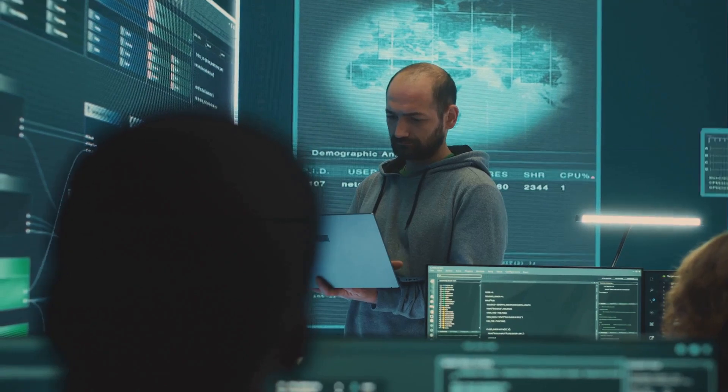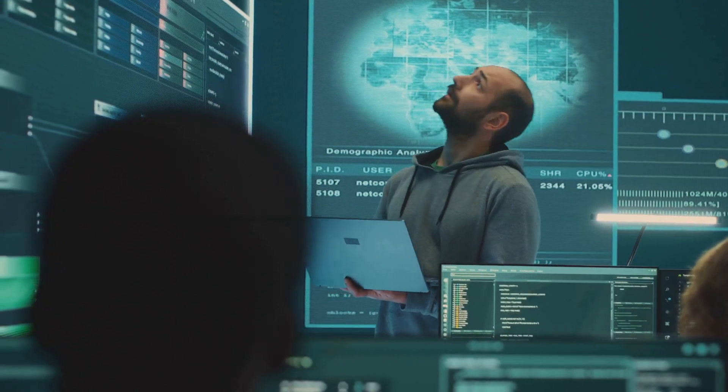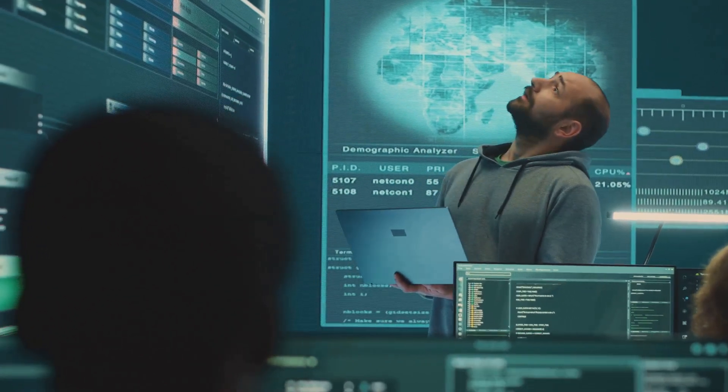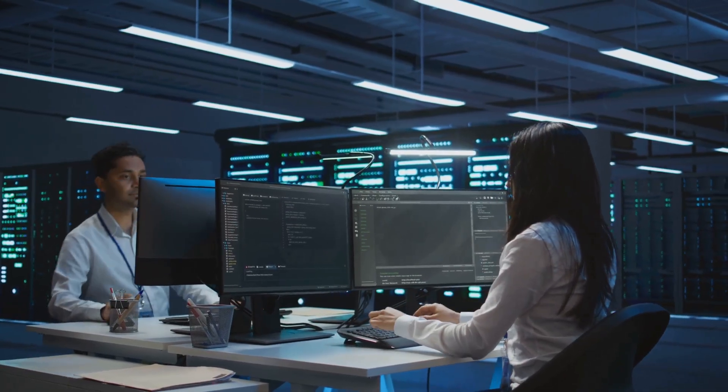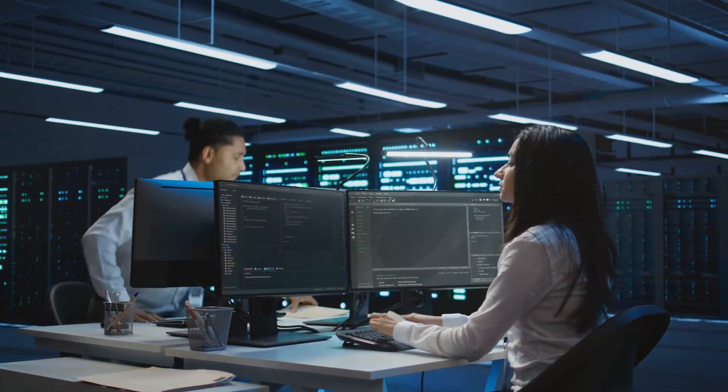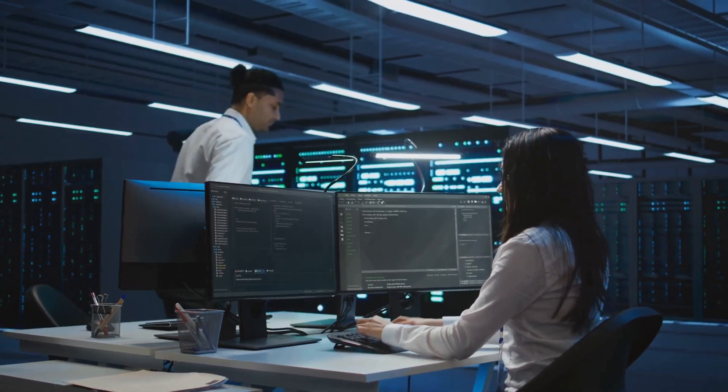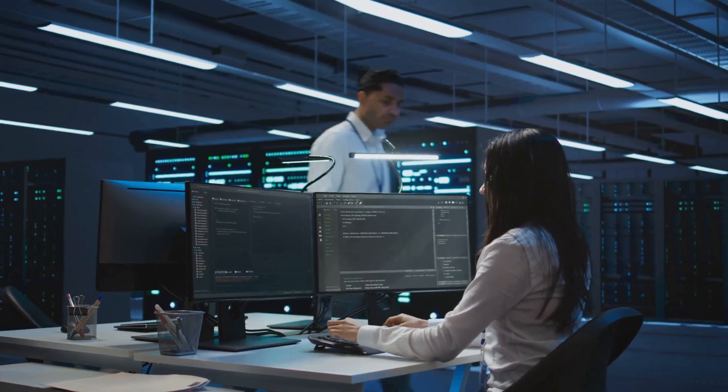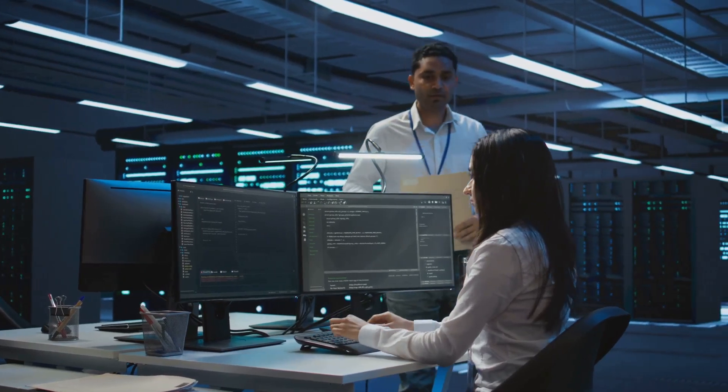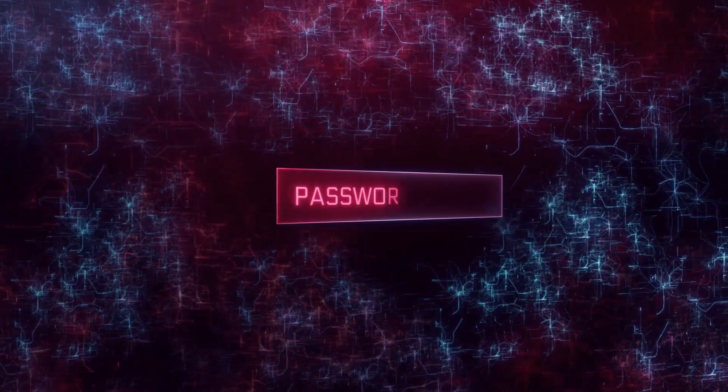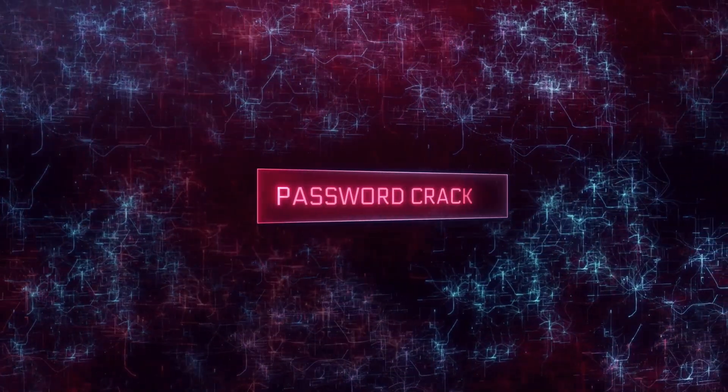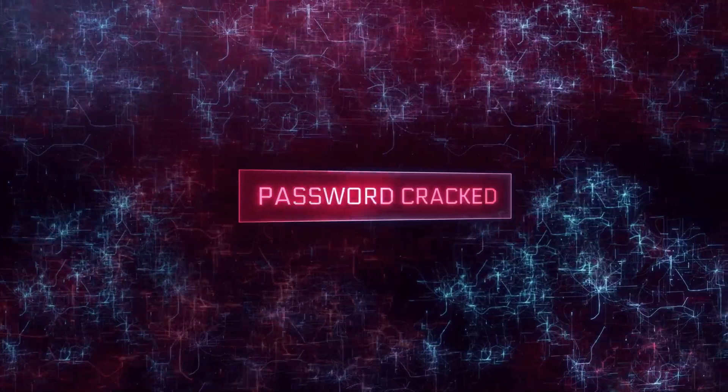And finally, there's the concern about cybersecurity. While quantum computers could make encryption more secure, they could also render current encryption methods obsolete. Imagine if someone could break into all the world's encrypted data. That's why researchers are already working on quantum-resistant encryption methods.